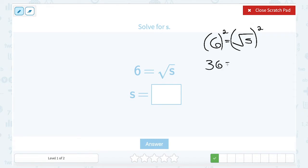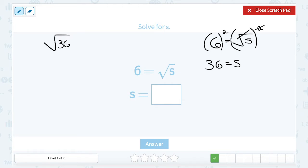On the right side, the square and square root are opposites, leaving me with just S. And again, as a double check: if you put 36 in place of S, the square root of 36 is 6. So that works out.